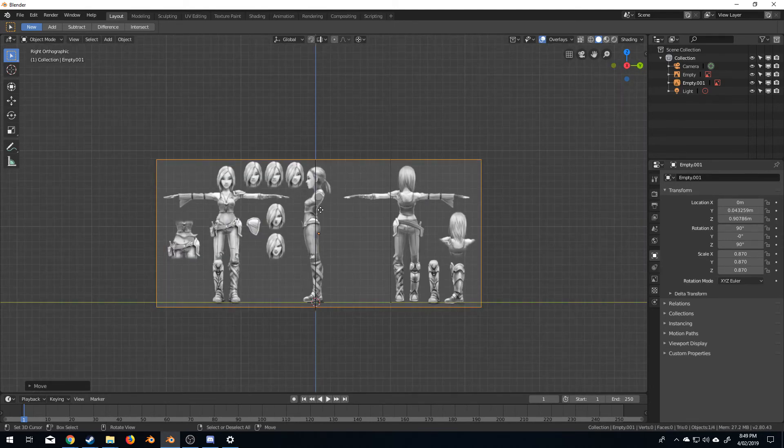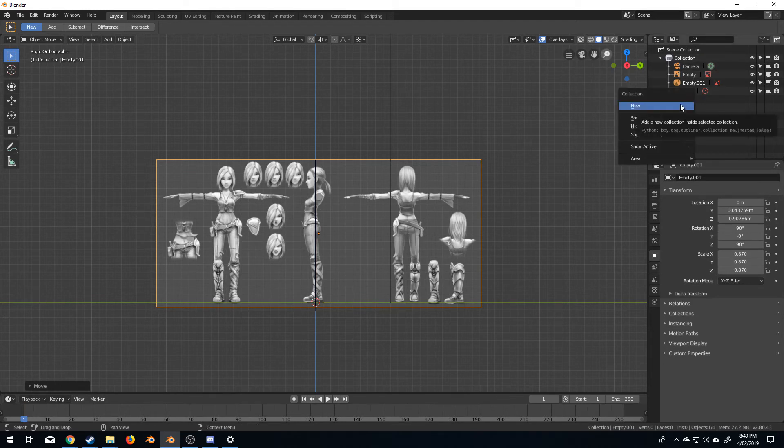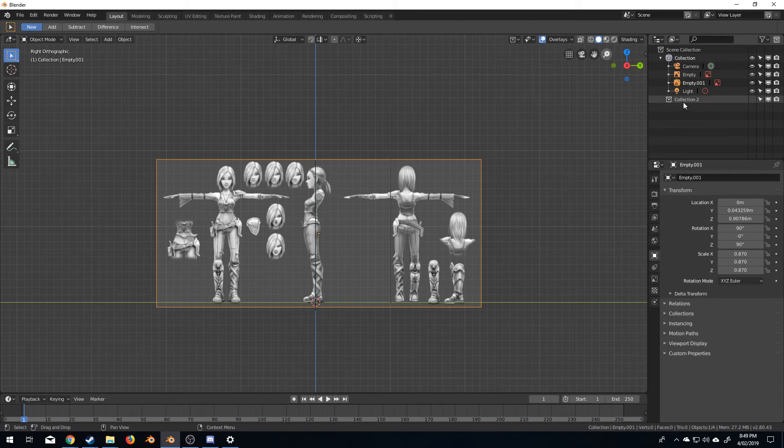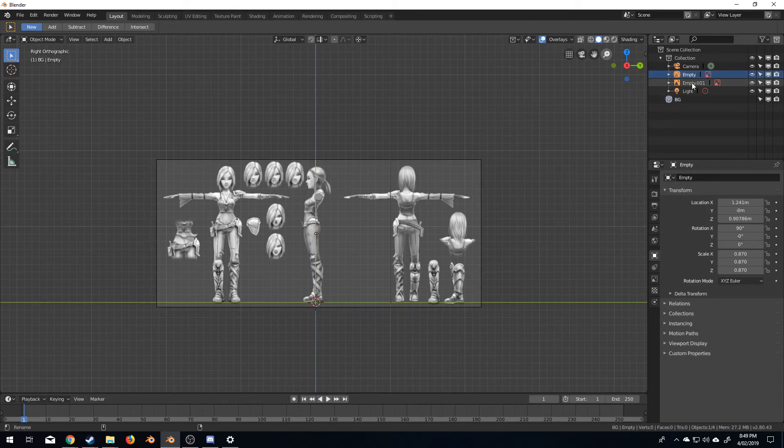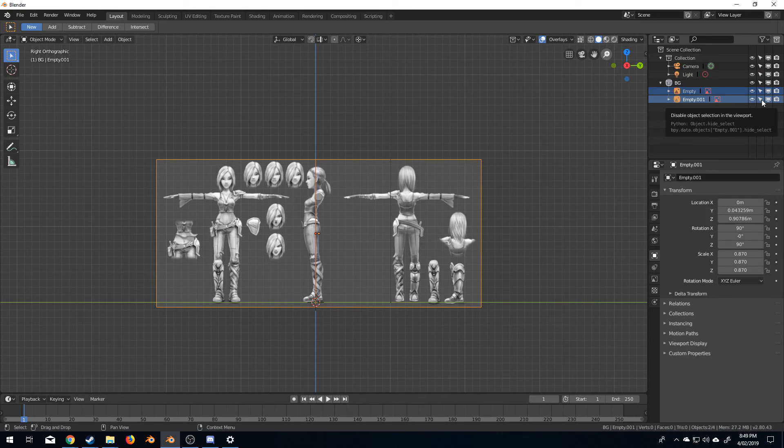We can even tidy this up a little bit more by creating a new collection. So I can right click up here and go new and we'll call this BG for background. I'm going to select these two empties which are these images and put them here and what I'll do is I'm actually going to turn off selection.